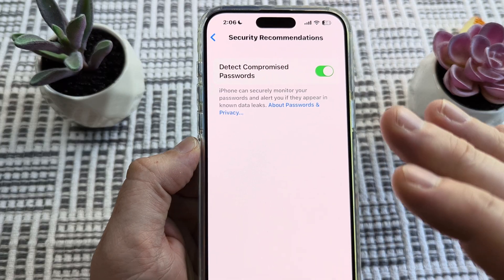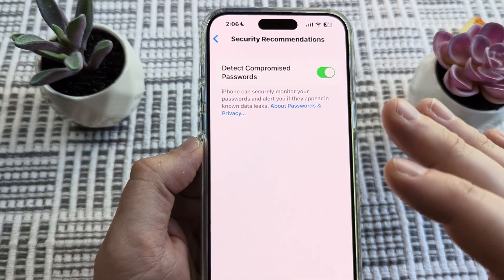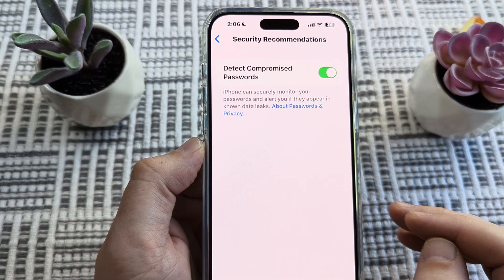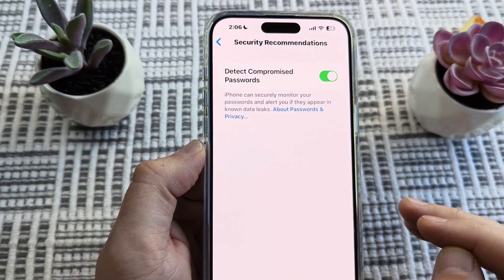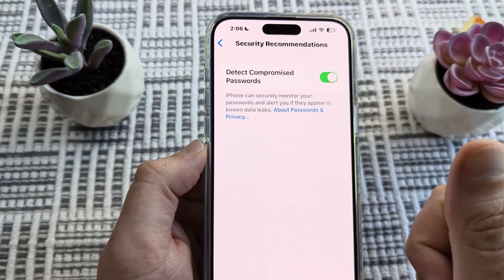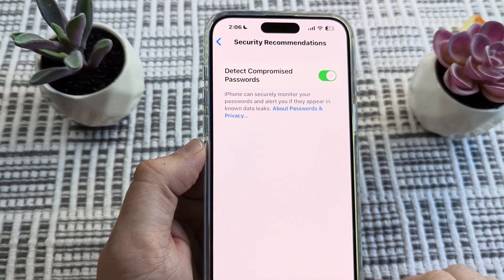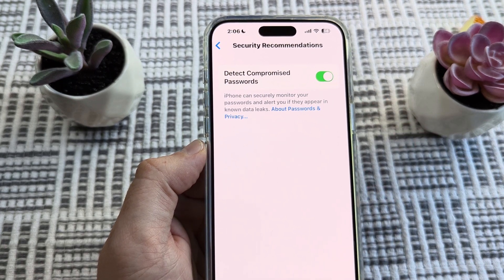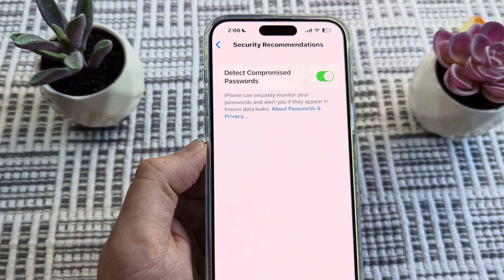Hopefully this was helpful for you guys in discovering if you might have been compromised with some of your passwords through your iPhone device. If so, feel free to give me a thumbs up. Thank you so much for watching. Have an amazing day.